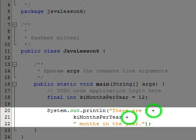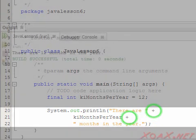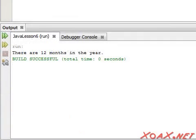Notice that we used plus signs between the constant value and the string literals. The plus signs are needed to tell the compiler that the entire message string is to be kept together. Executing the program, we see this result.